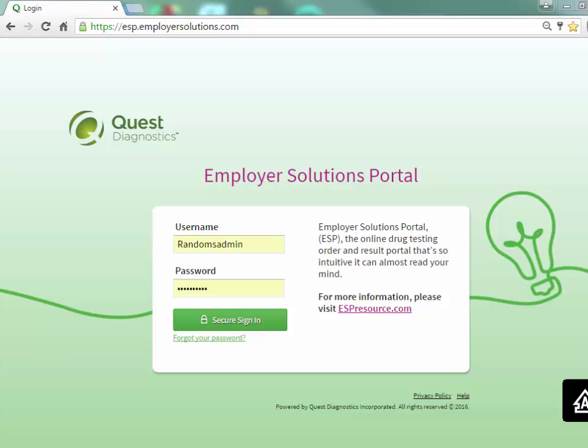Welcome to the Employer Solutions Portal online tutorial. In this tutorial we will be reviewing how to add members to a random pool. During the tutorial I will refer to the Employer Solutions Portal as ESP.